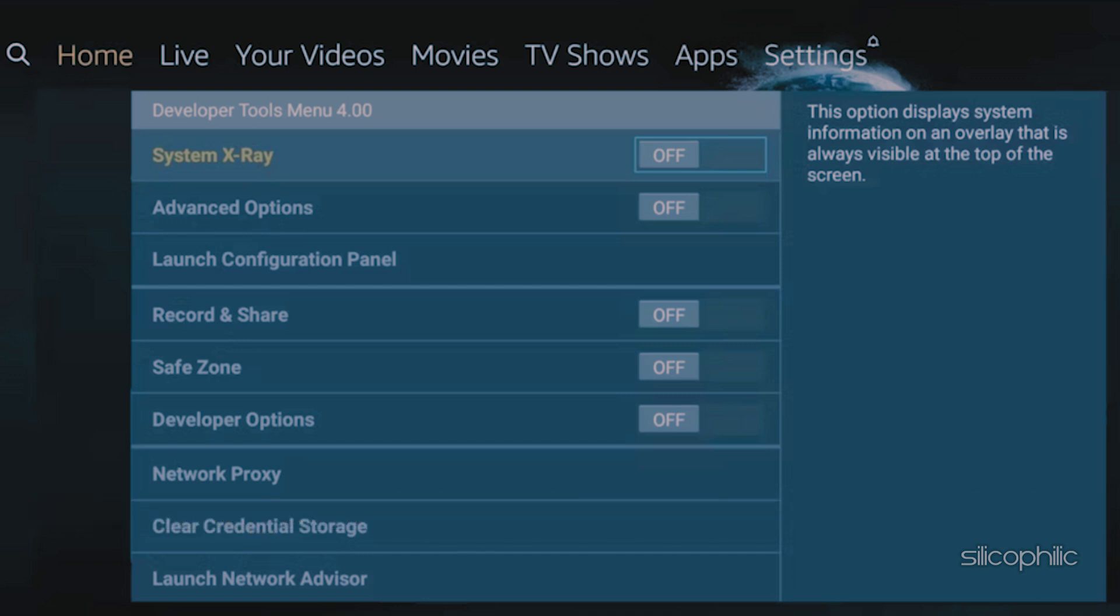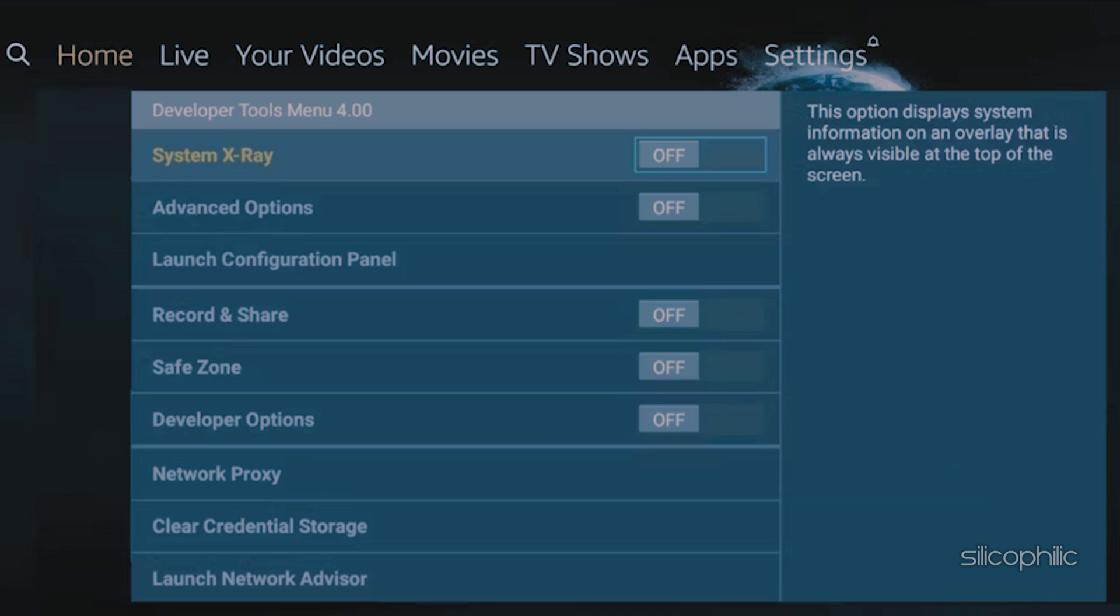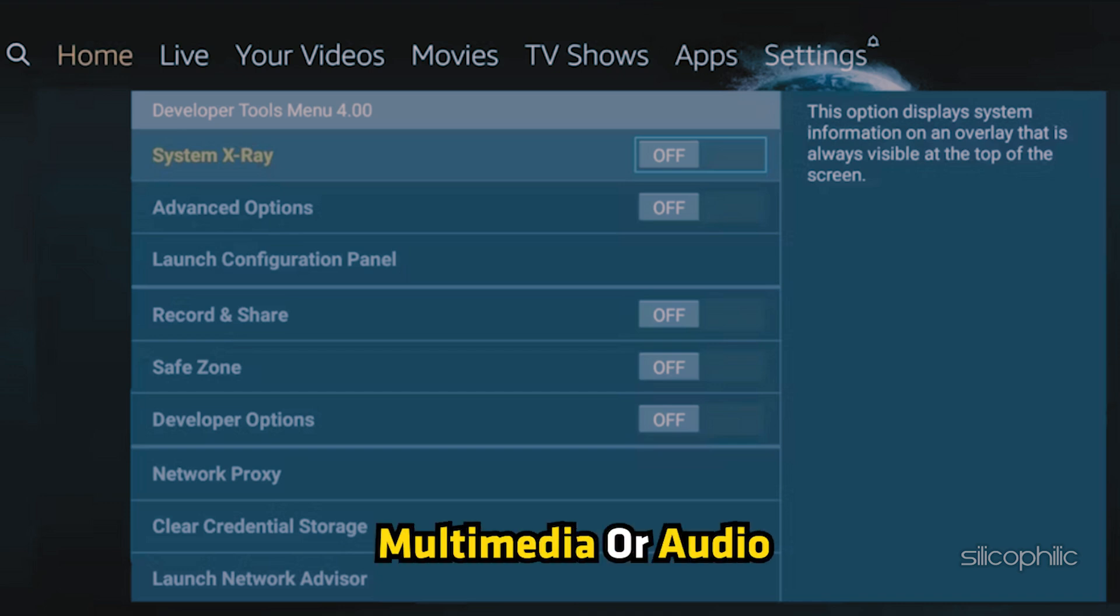Next is Position. Here you can change the position to left-hand side and right-hand side or as you want it to be. Next, you have some advanced options like Multimedia or Audio.